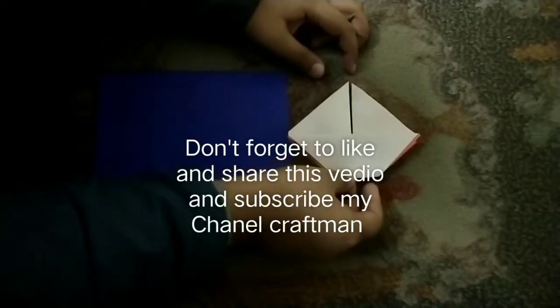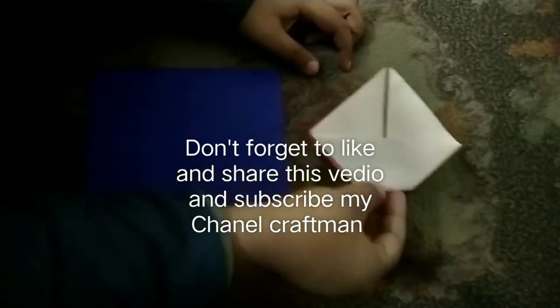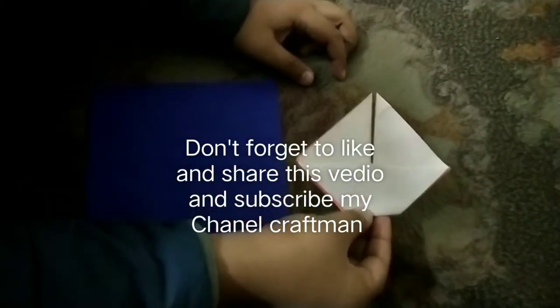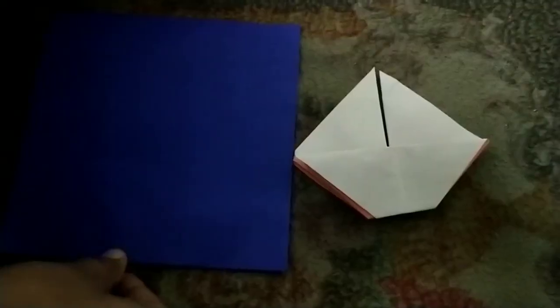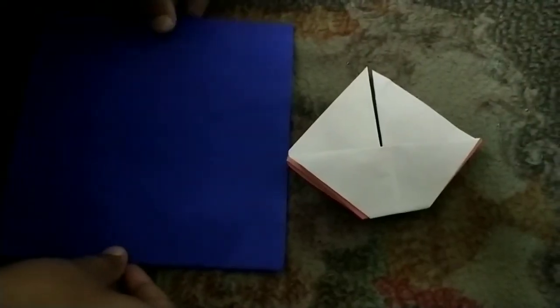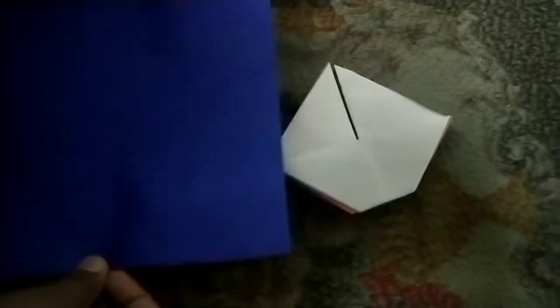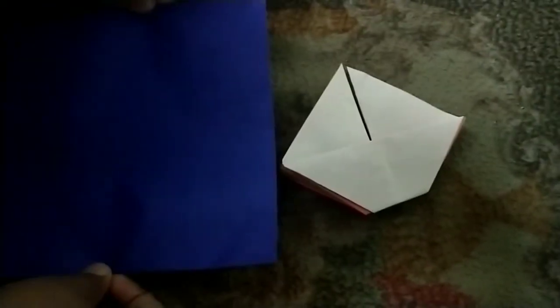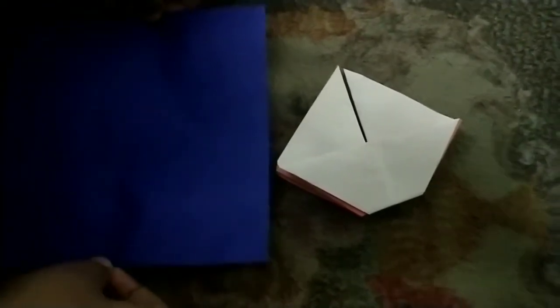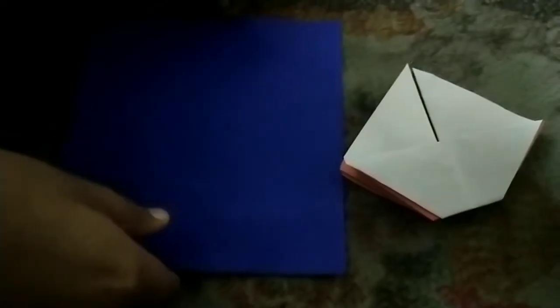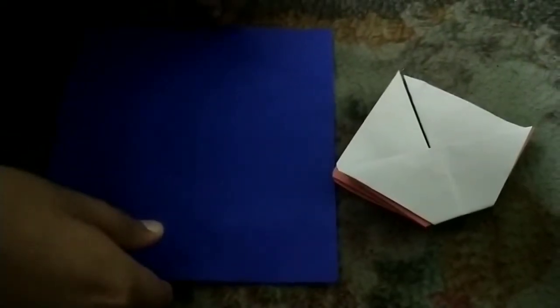Welcome to my channel Craftman. Today we are making a sailboat. I have taken a blue origami sheet here. You can take any color. Let's get started.